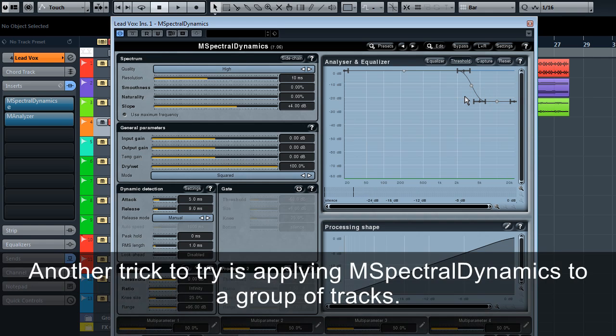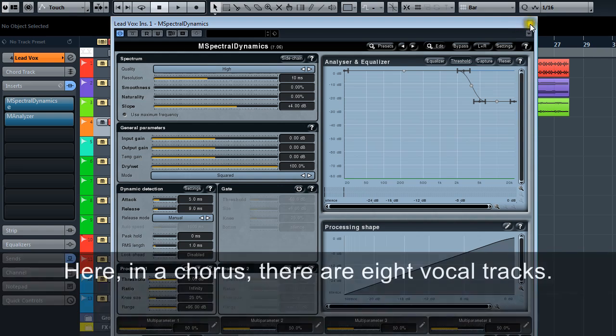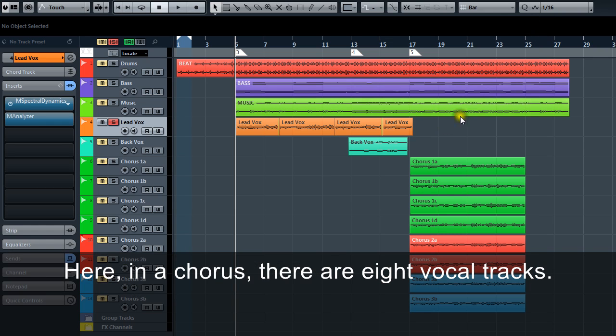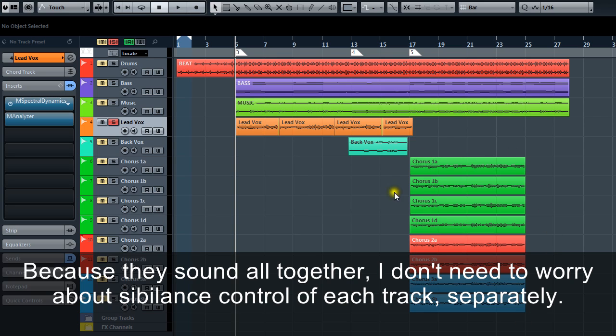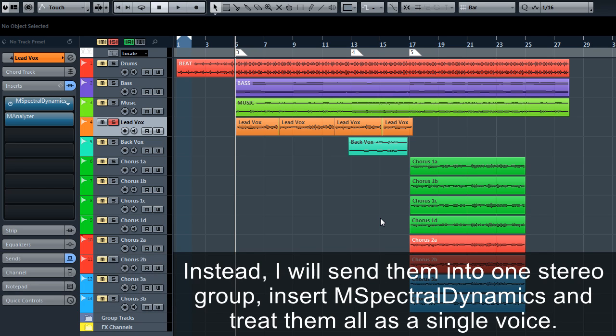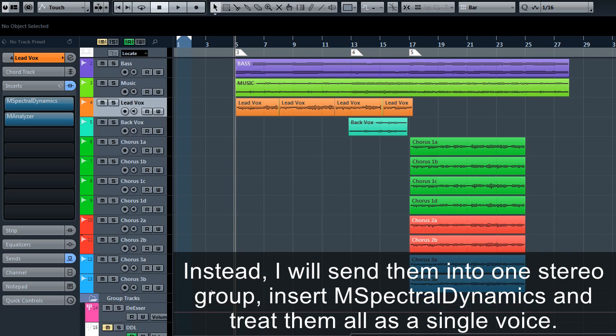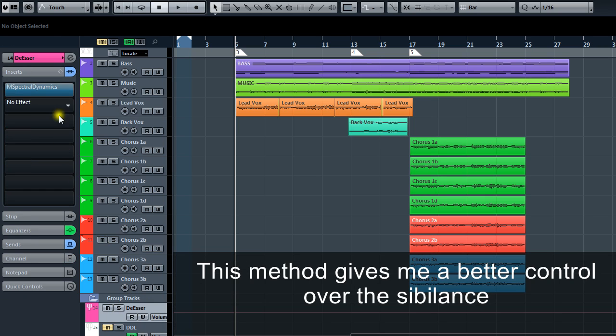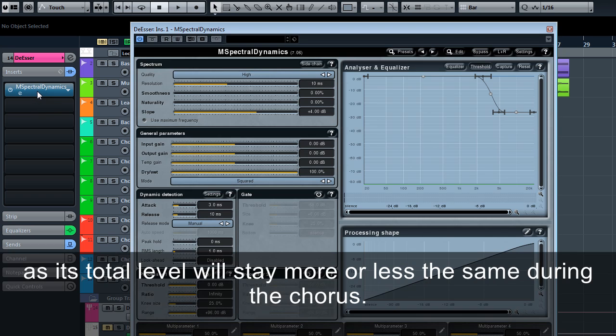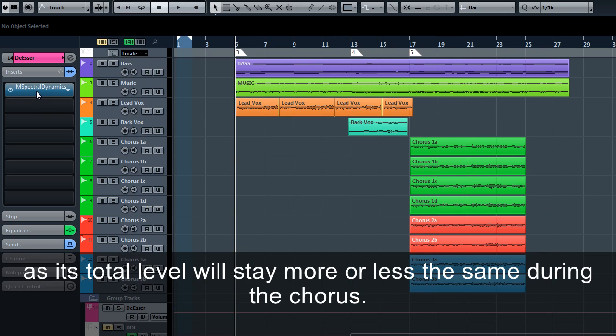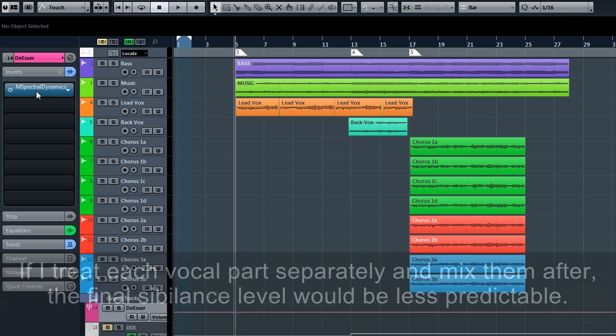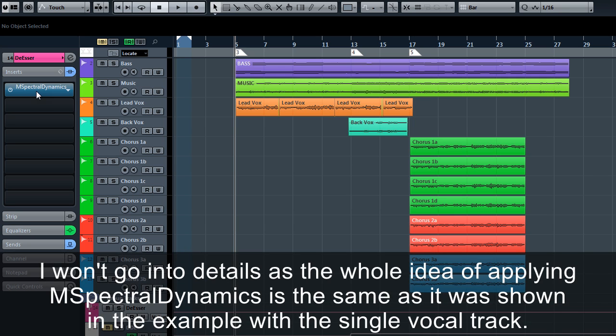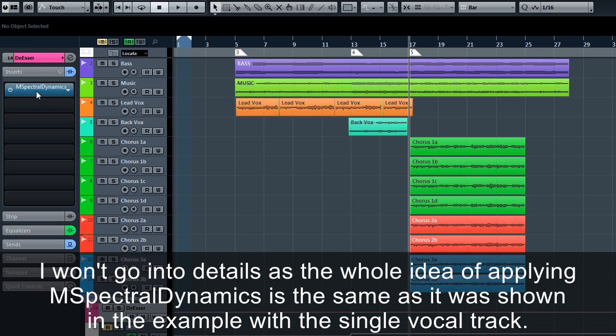Another trick to try is applying M Spectral Dynamics to a group of tracks. Here, in the chorus, there are 8 vocal tracks. Because they sound all together, I don't need to worry about sibilance control of each track separately. Instead, I will send them into one stereo group, insert M Spectral Dynamics, and treat them more as a single voice. This method gives me better control over the sibilance as its total level will stay more or less the same during the chorus. If I treat each vocal part separately and mix them after, the final sibilance level will be less predictable. I won't go into details, as the whole idea of applying M Spectral Dynamics is the same as it was shown in the example of the single vocal track.